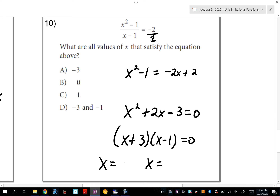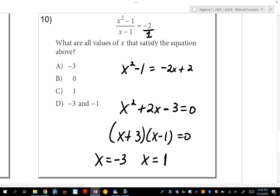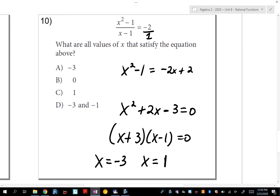But if you check your work by plugging x = 1 back into the original, 1 minus 1 makes 0 in the denominator. So x = 1 is an extraneous solution — it's not a valid answer. The only answer is negative 3. The SAT was nice and didn't include 'negative 3 and positive 1' as an answer choice, but I would have put that in to trick students.